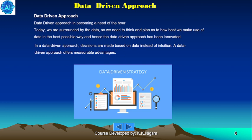The data-driven approach is becoming a necessity today. We are surrounded by data, so we need to think and plan as to how best we can make use of it. The data-driven approach has been innovative — in this approach, decisions are made based on data instead of intuition.